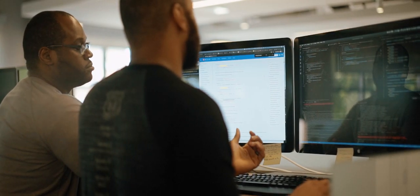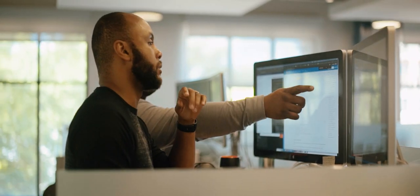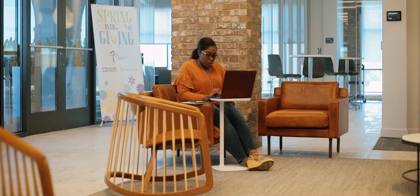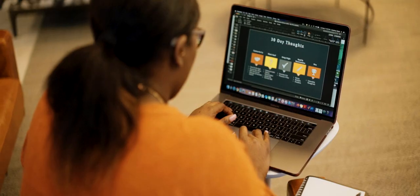We truly believe that our associates are our number one asset, and that really is how we've been able through the years to distinguish ourselves from our competition.